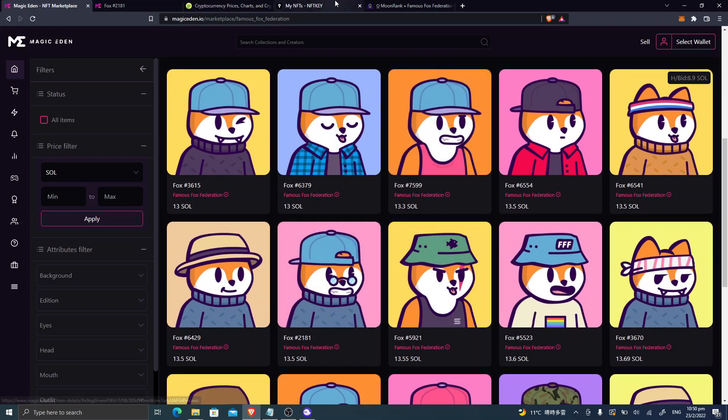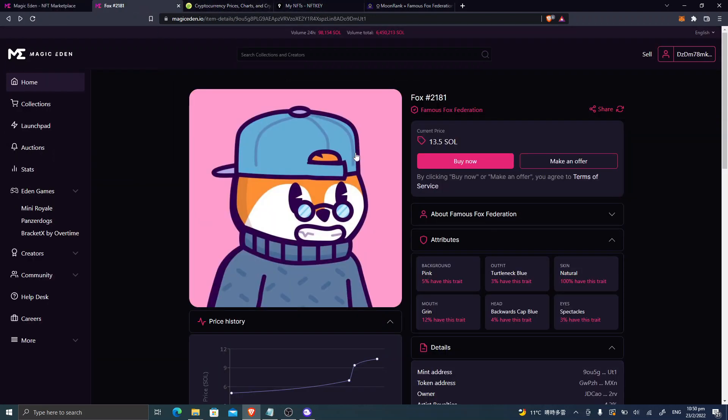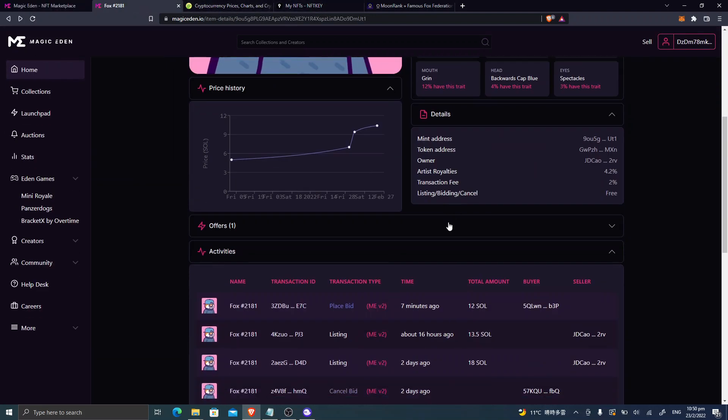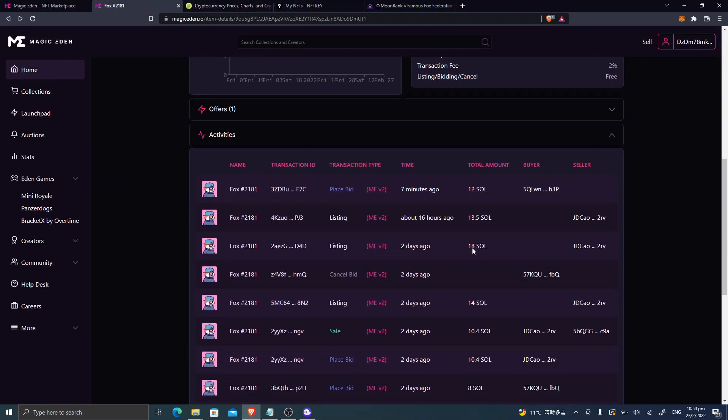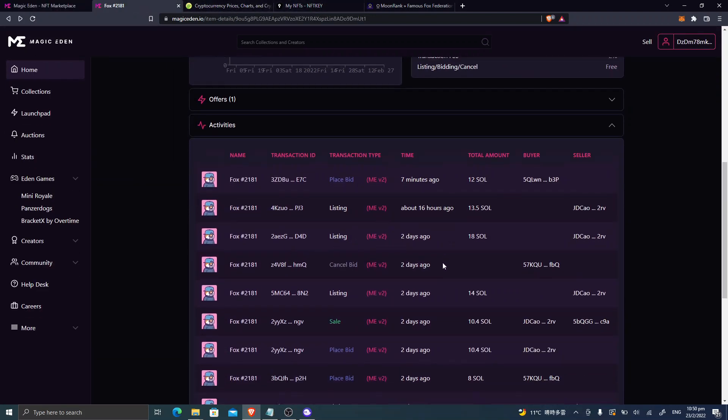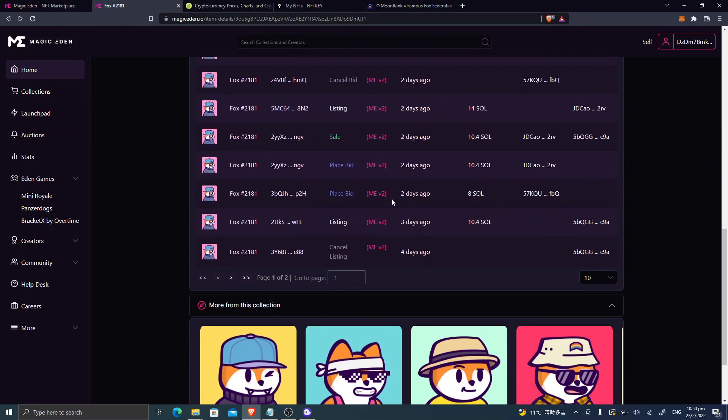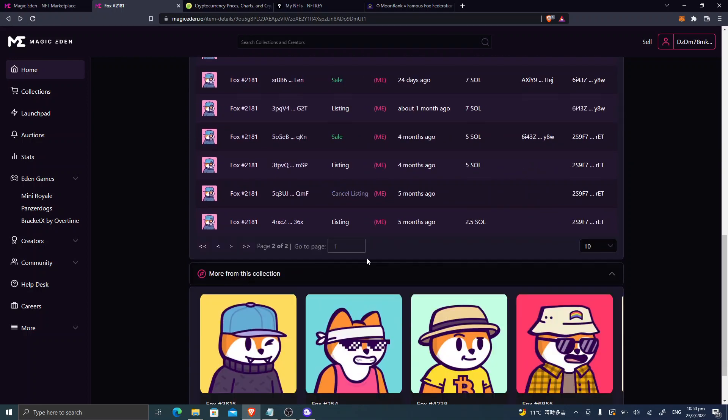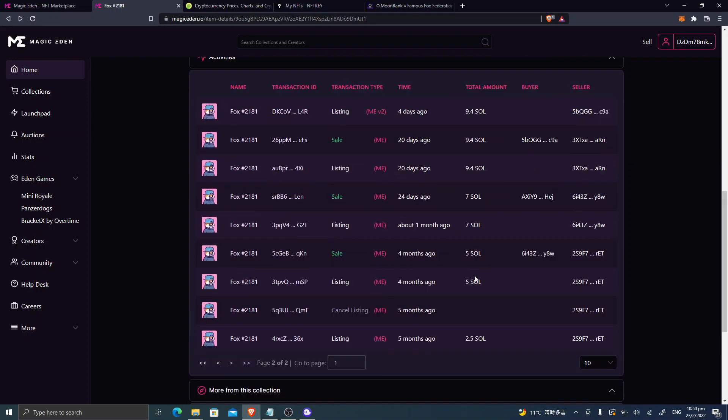Meanwhile, it's pretty rare, and you can see here the transaction history. This one has a pretty long list of history.